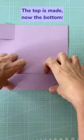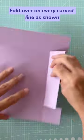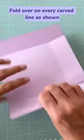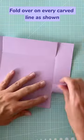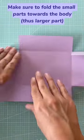The top of the box is made. Now let's make the bottom. Fold over on the carved lines.